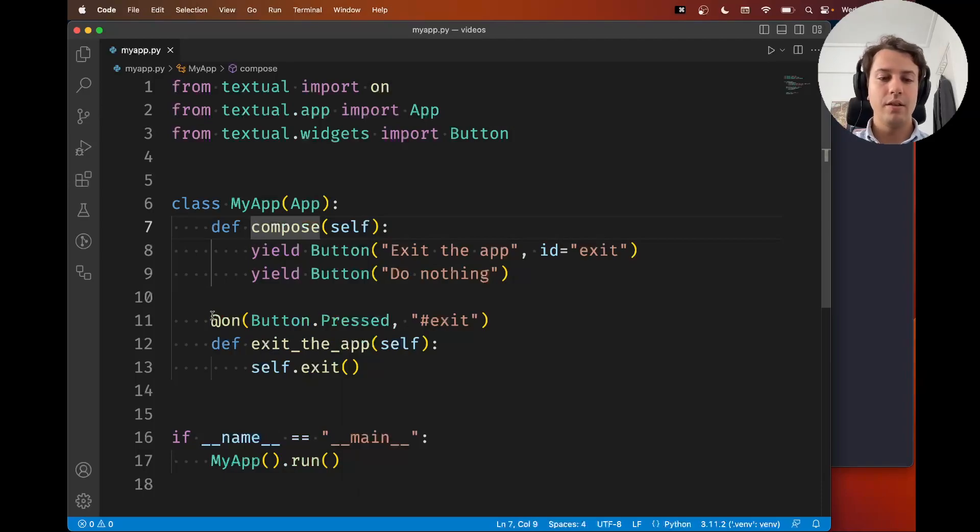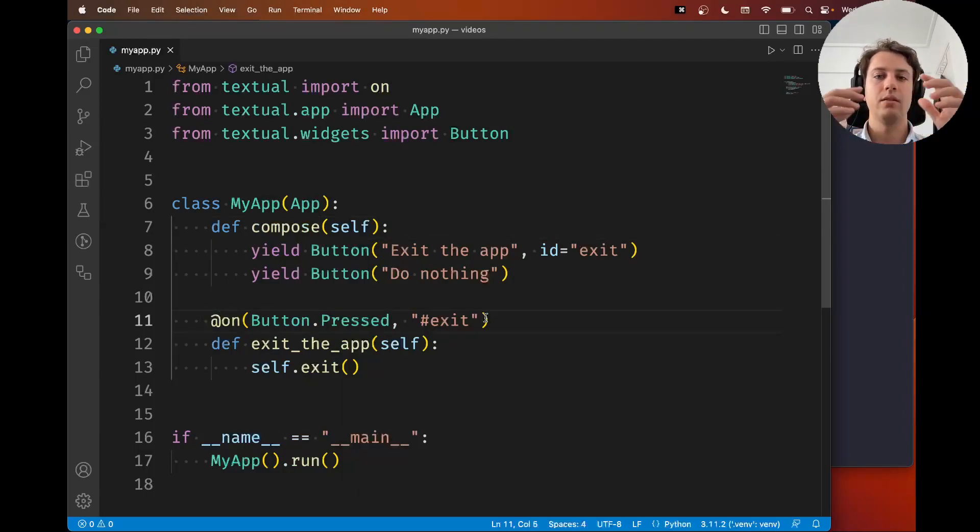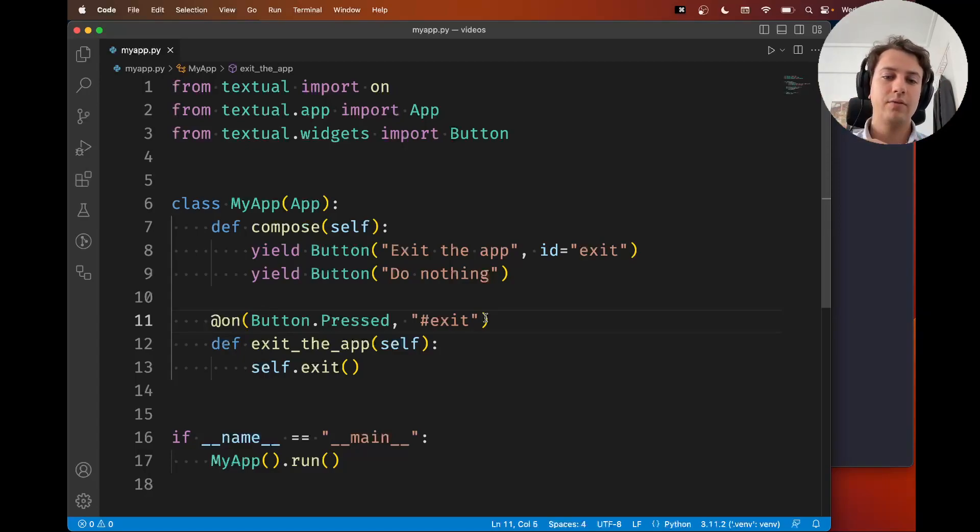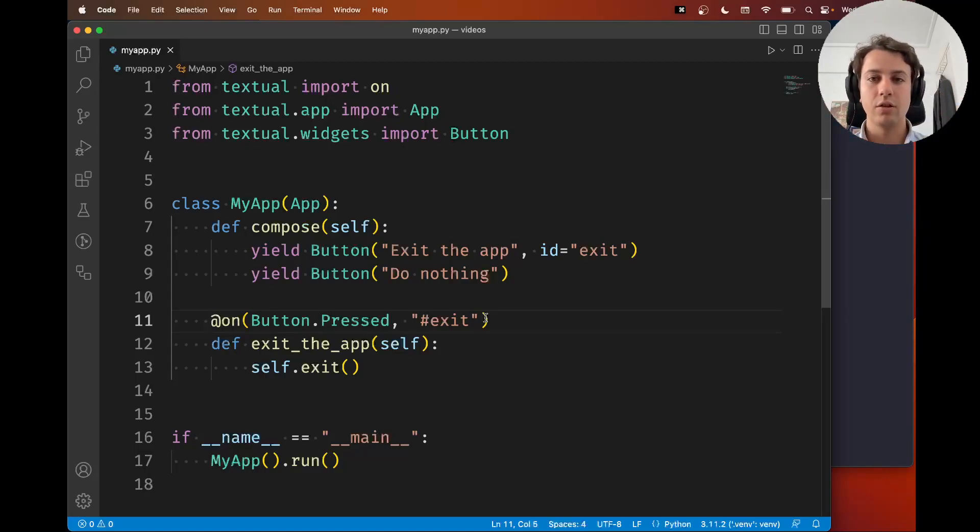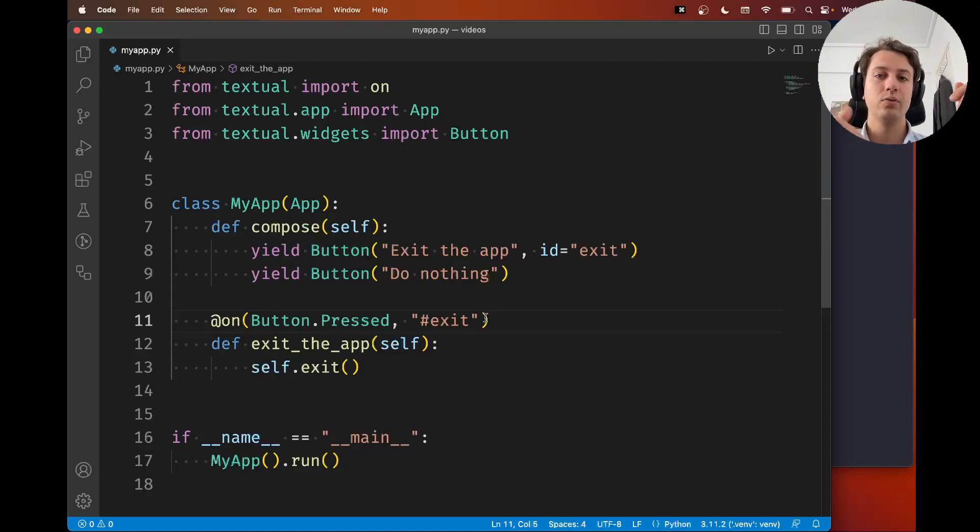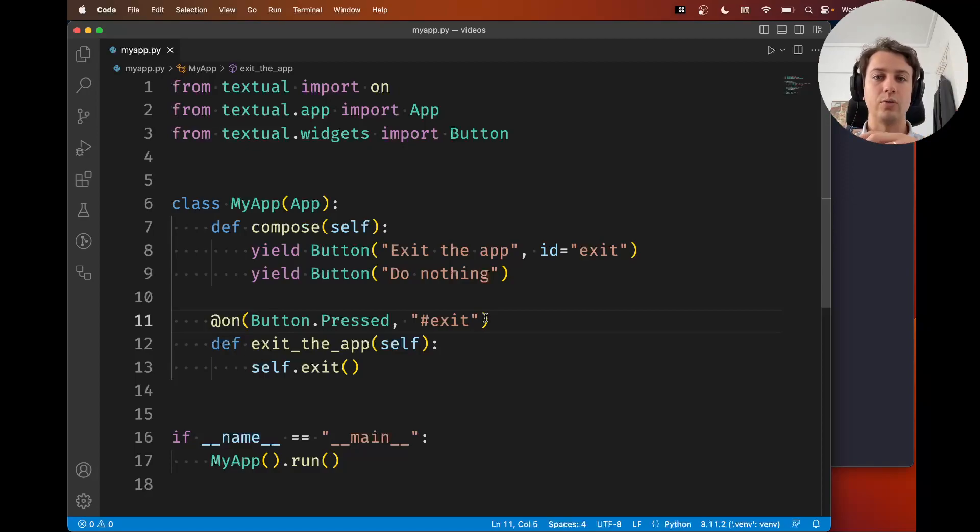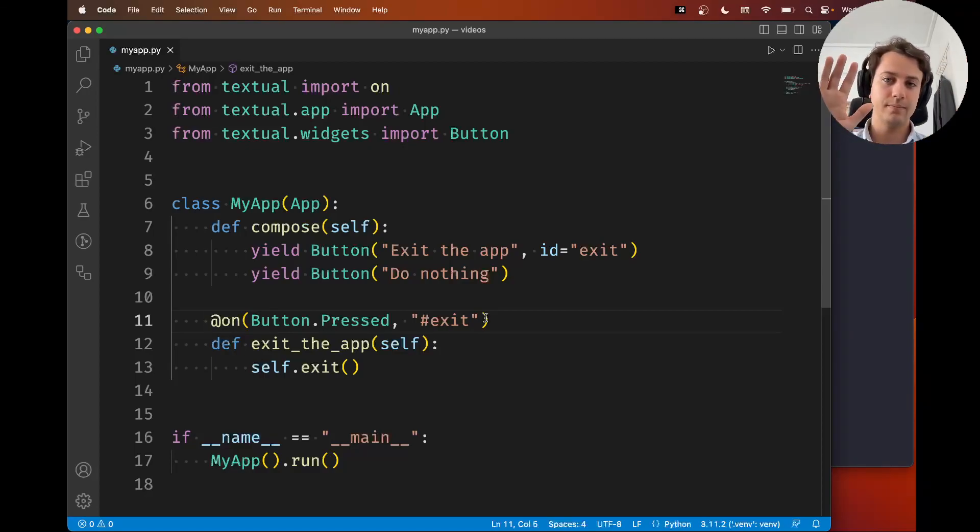So the on decorator is a very useful and common way of handling messages in Textual. Go ahead and give that a try. You can use it to also handle other messages from other widgets. There's a guide in the documentation about this but if you have any questions feel free to leave them in the comments below or just join our Discord server to chat with us. All right so I hope this was useful and I'll see you soon. Bye!